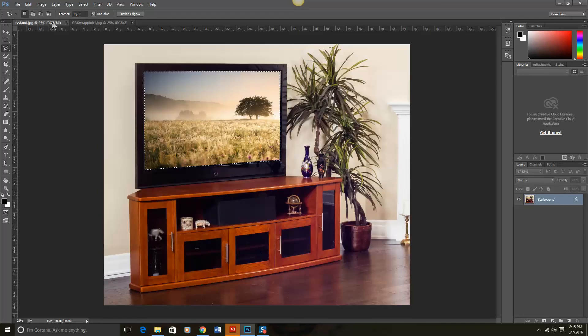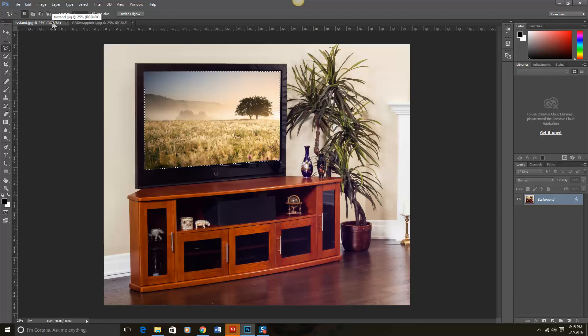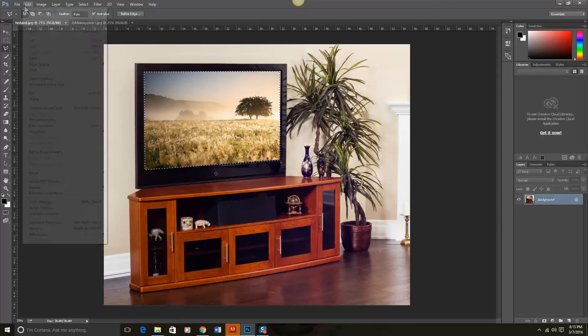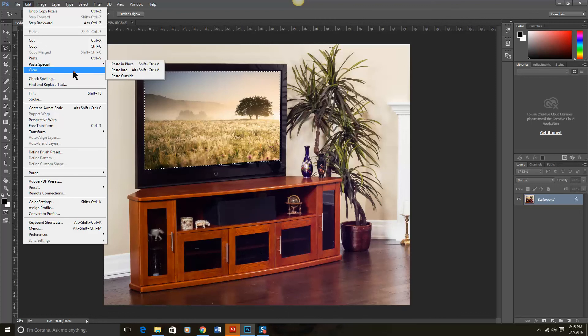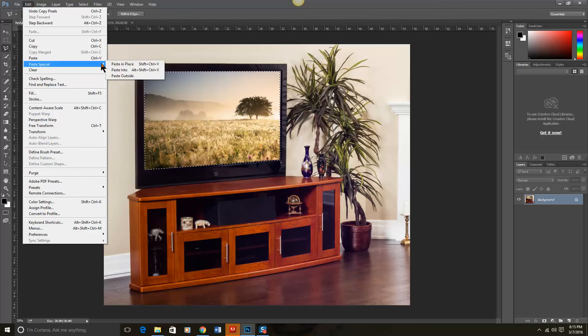We're going to go back to the TV stand. But this time we're going to go to Edit, Paste Special, and then Paste Into.